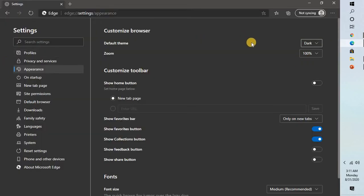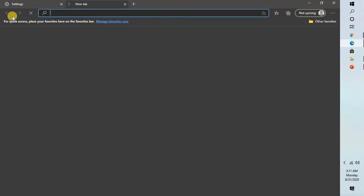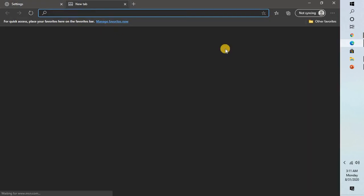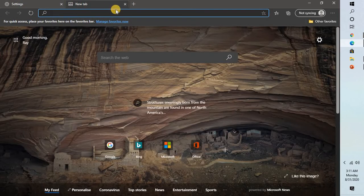So this will go ahead and enable the dark theme on your Microsoft Edge. And this is how it would look like.